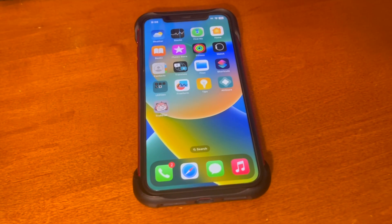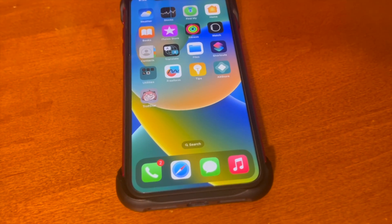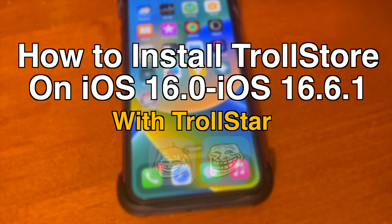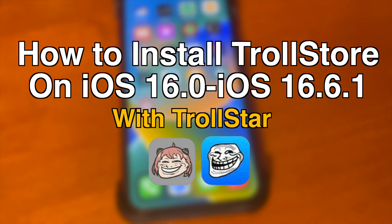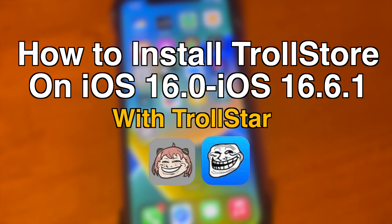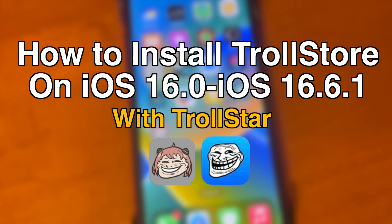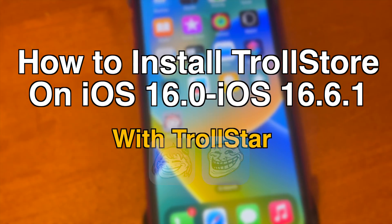What's up guys, how's everyone doing? In today's video, I'm going to show you guys how to install TrollStore on iOS 16.0 through iOS 16.6.1 with TrollStar.